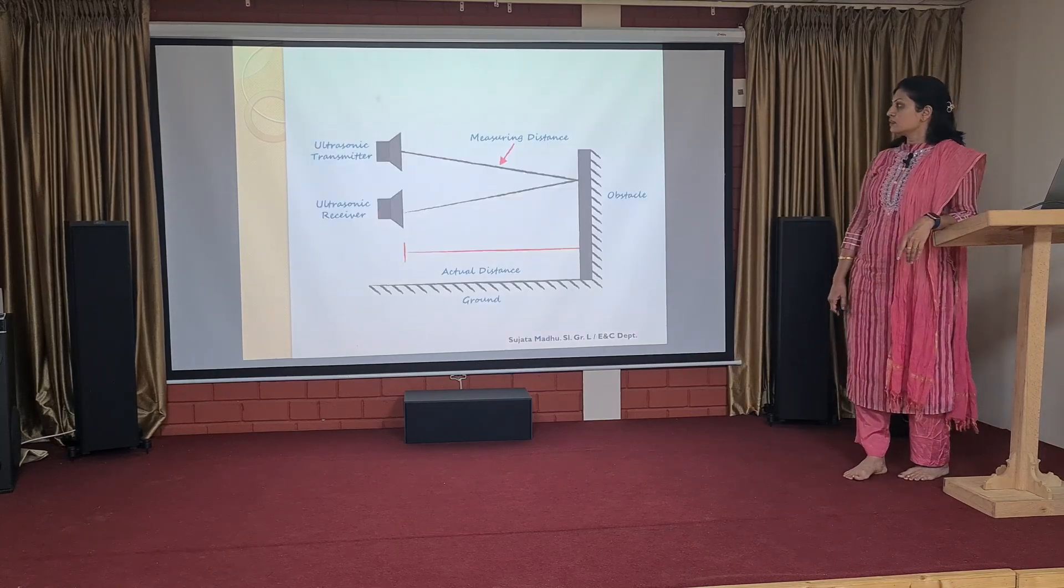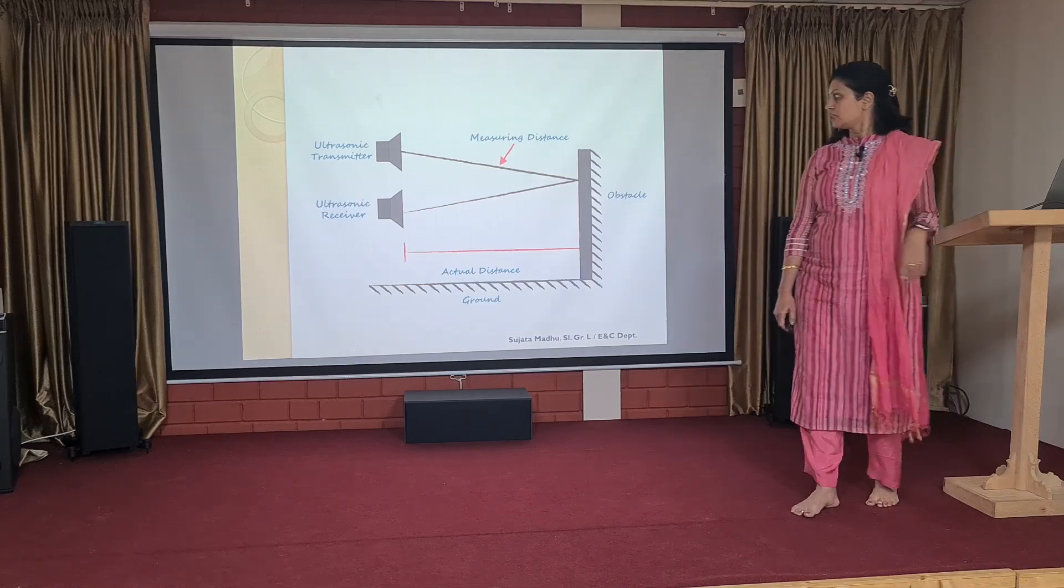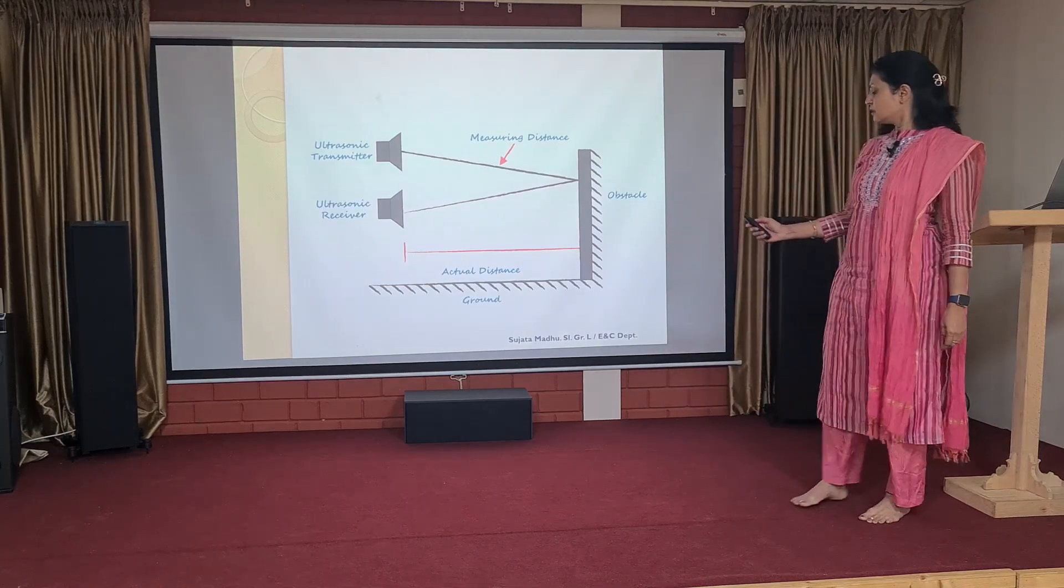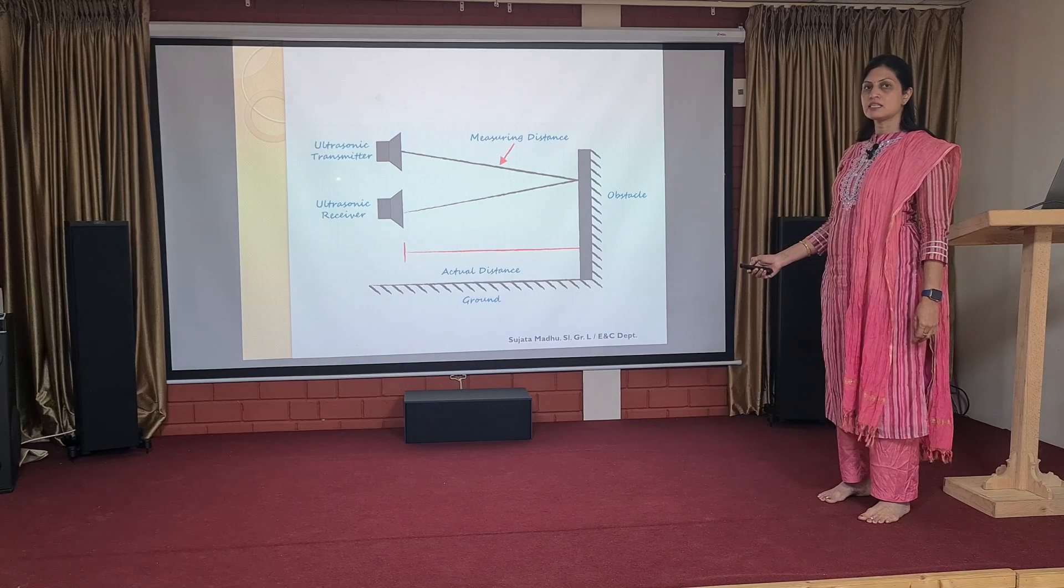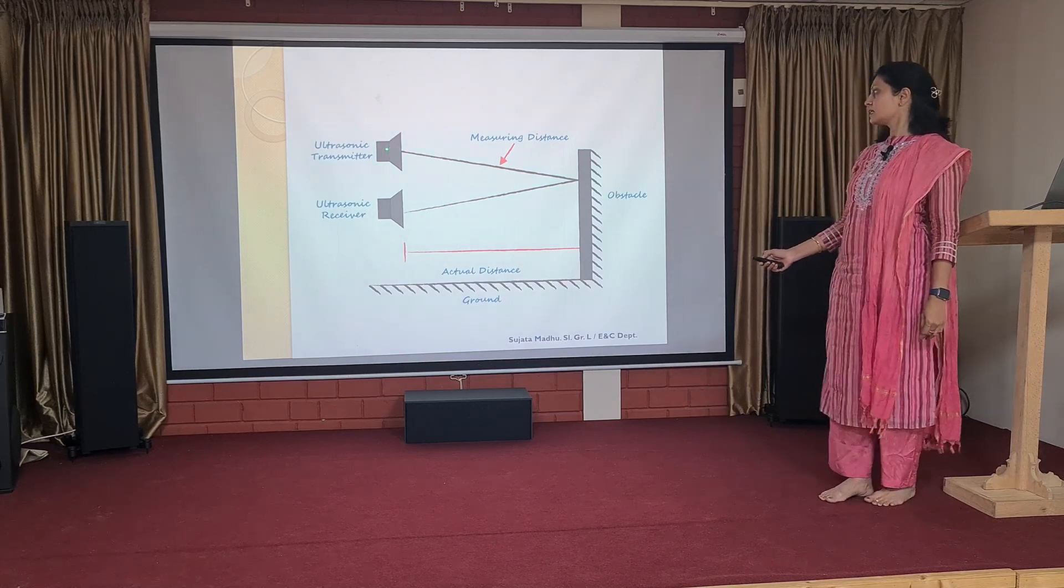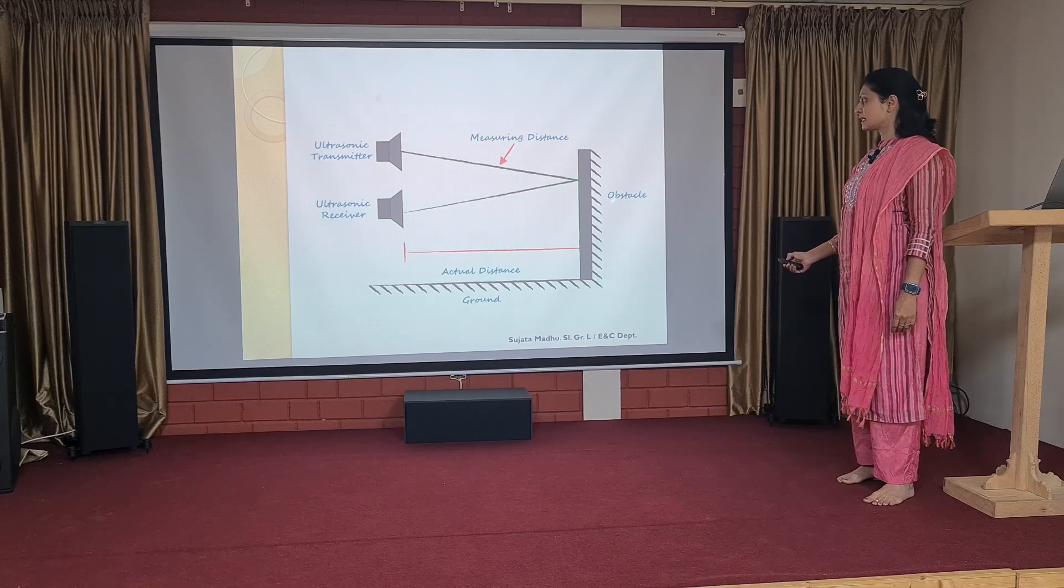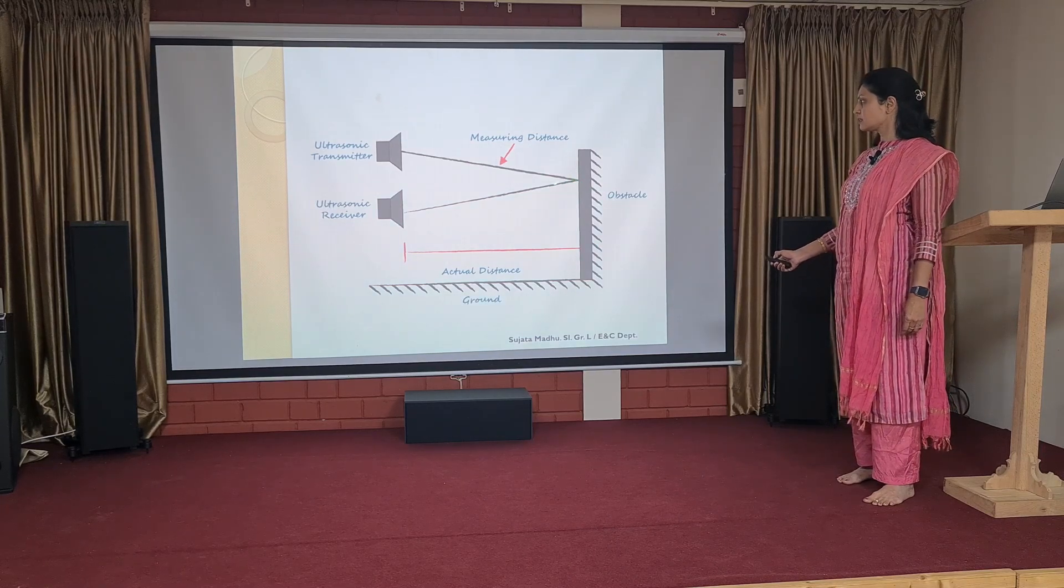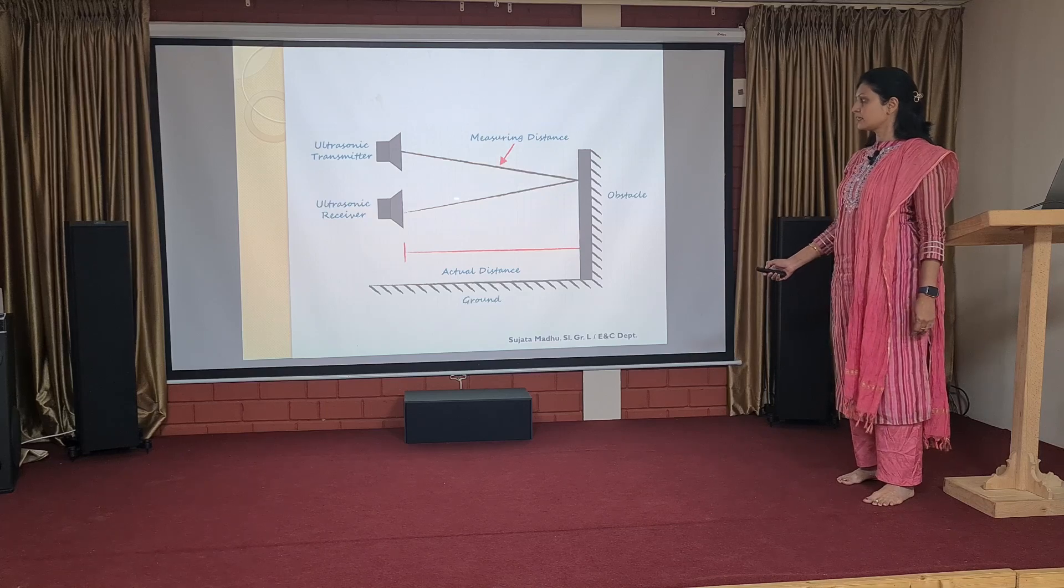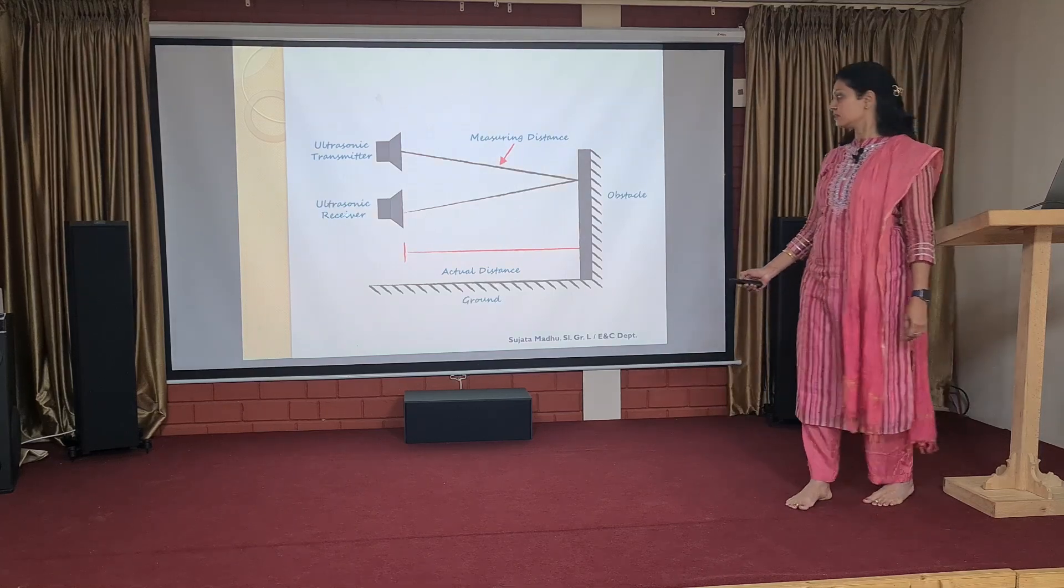Here, we can see how exactly it works. Whenever the ultrasonic transmitter starts transmitting the rays, the rays get transmitted and hit the obstacle. After hitting the obstacle, it gets reflected. Those reflected rays are received by the ultrasonic receiver.